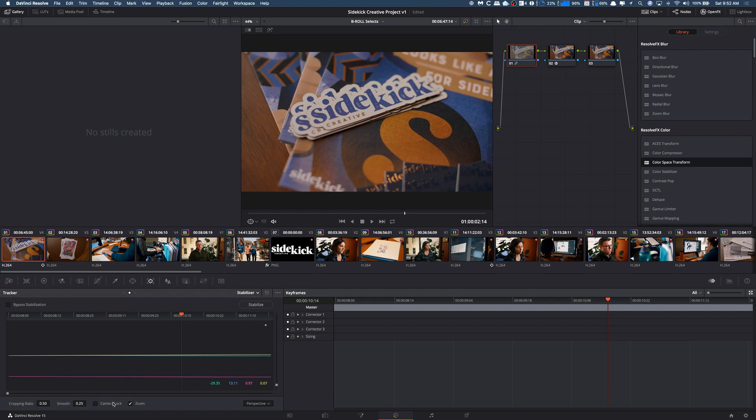Of course, if you had a handheld shot that you wanted to look like a tripod shot, you could actually click camera lock. If you're getting some weird wobbly zooming, you might want to click off zoom and see what's going on, then see if you want to check that back on and off.